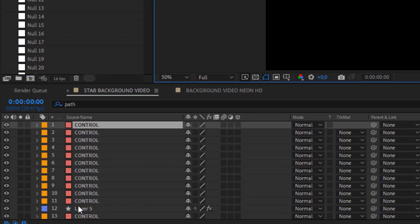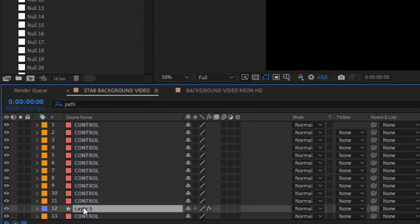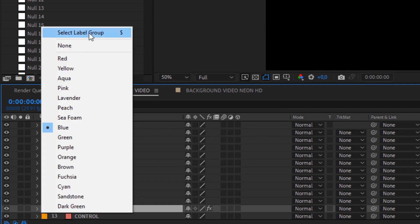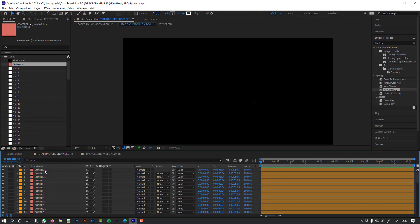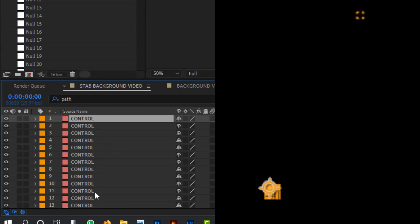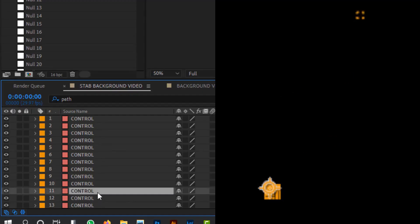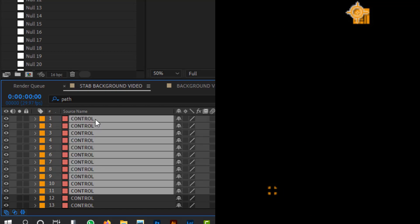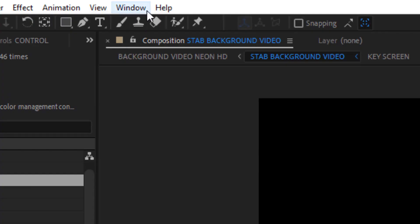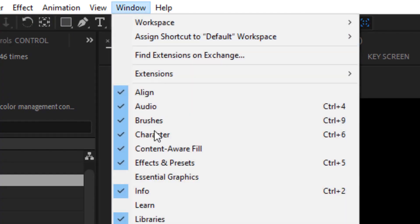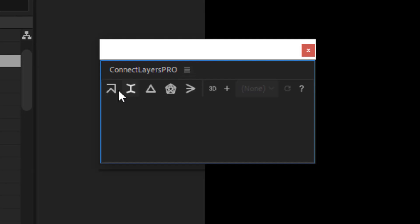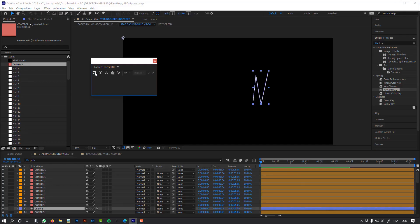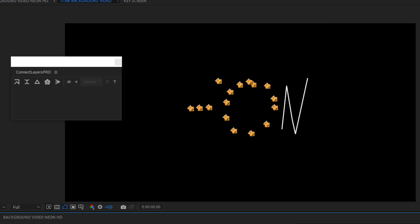For better results, I have now to recreate my letter. So I'm going to remove the shape layers and select the controllers of one letter. I'm going to use ConnectLayers Pro to recreate this path. Now let's do this for the other letters.